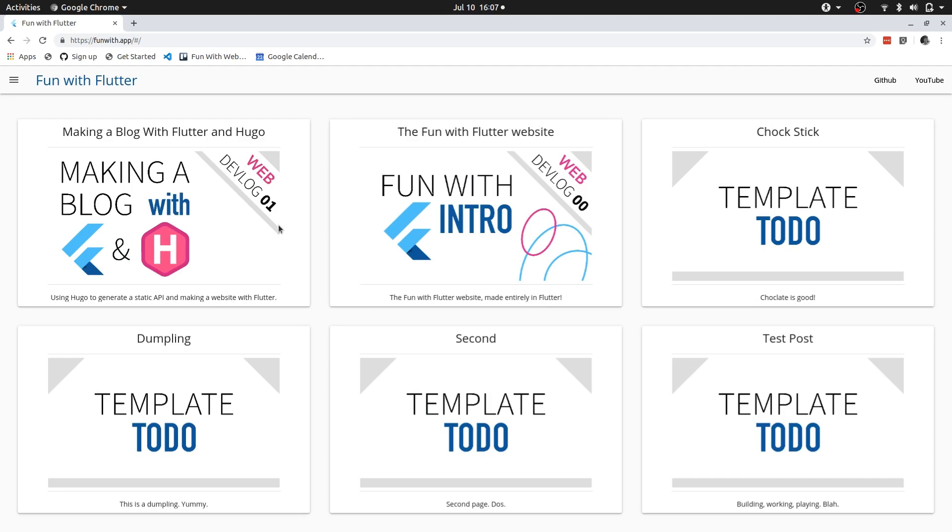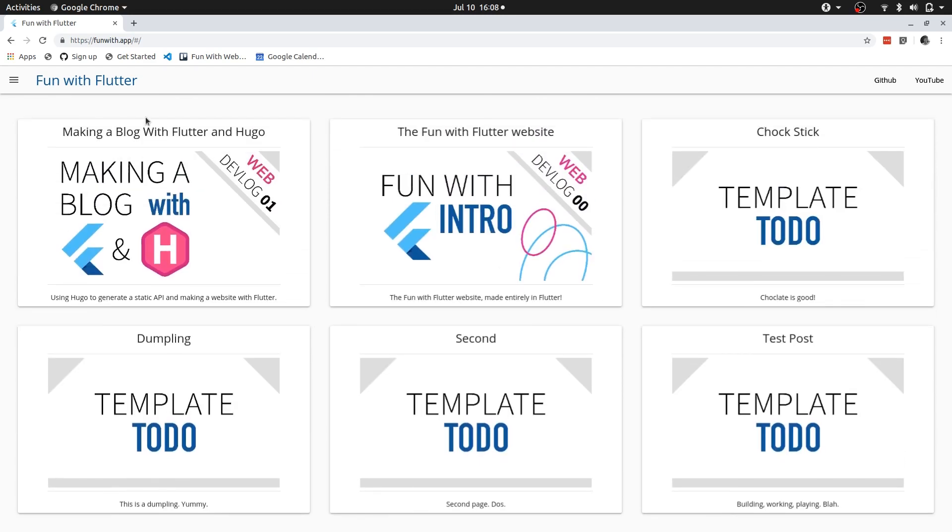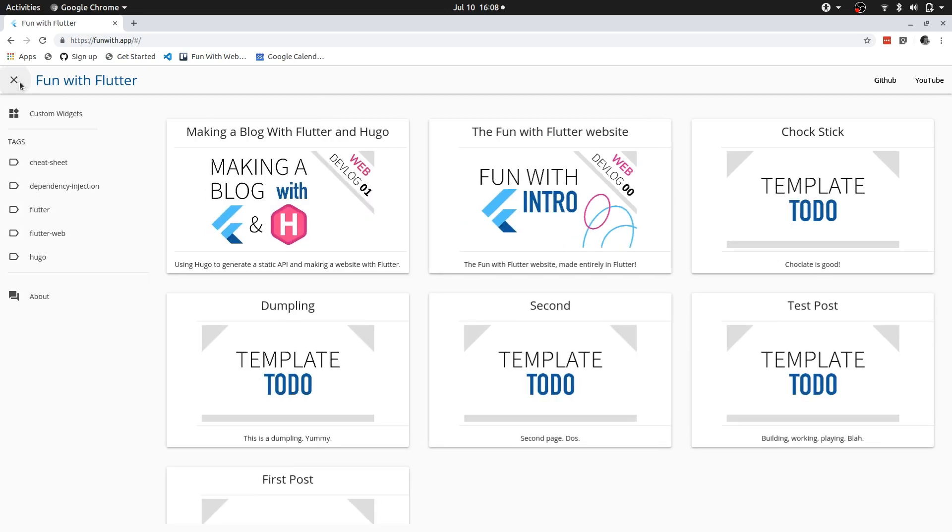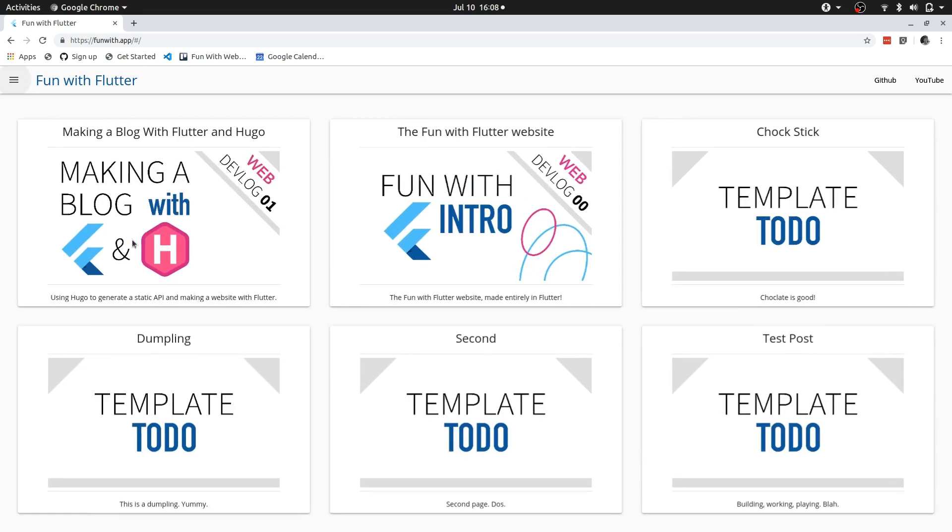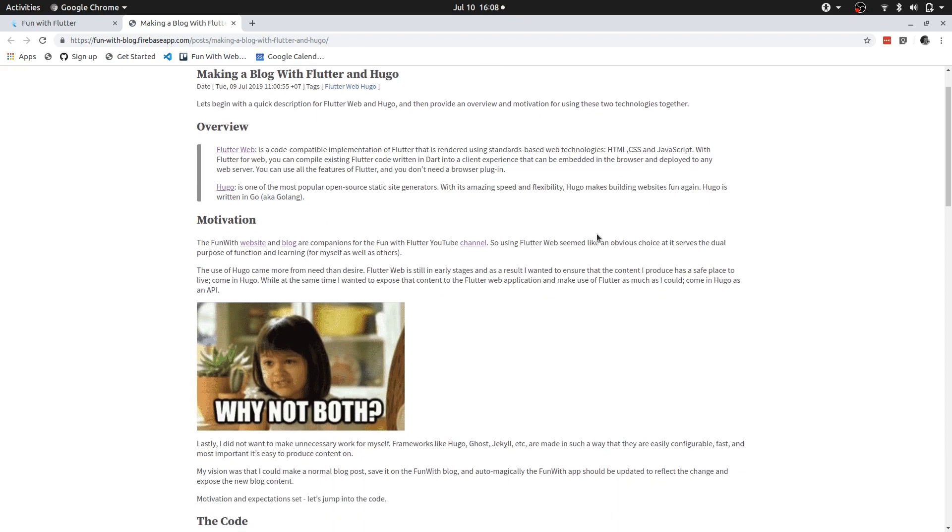Welcome, this will be a quick video to show how I use Hugo and Flutter in conjunction to create a blog. If you want a more detailed write-up with links and resources then check out the written tutorial. The link is in the description.